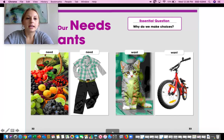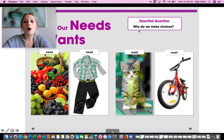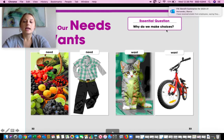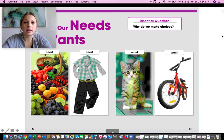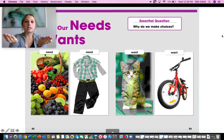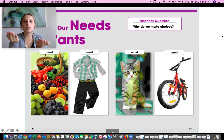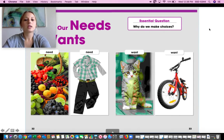Our big idea is: why do we make choices? As we read some of our stories, we talk about different things we need and we want, and how we make choices to decide which ones we need and which ones we want. Let's go ahead and look at this picture here.